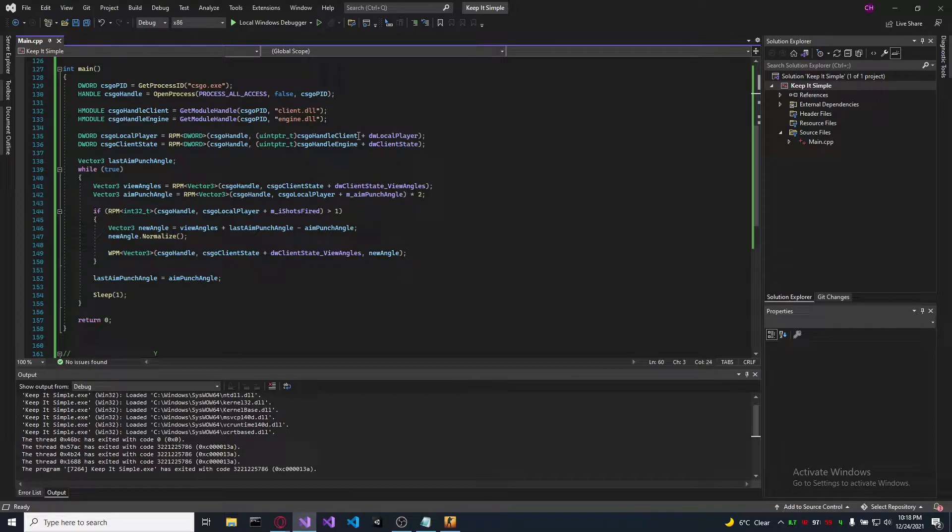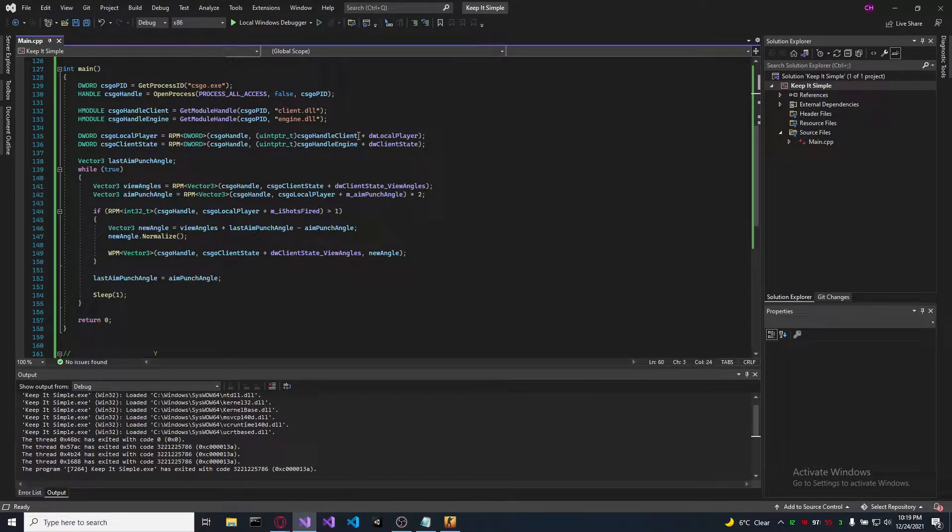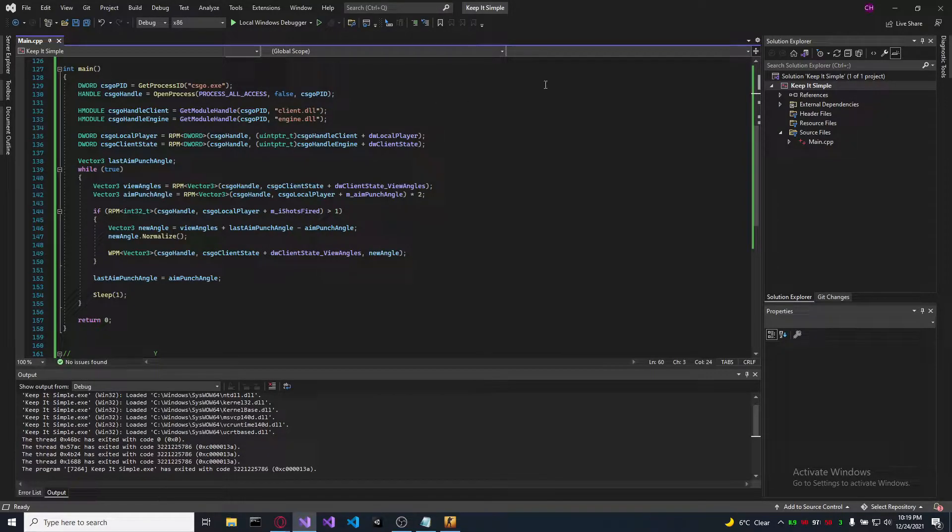So there is a variable in memory which tells us where the next bullet is going, so we need to move our view angles in order for the bullets to go in the same direction.